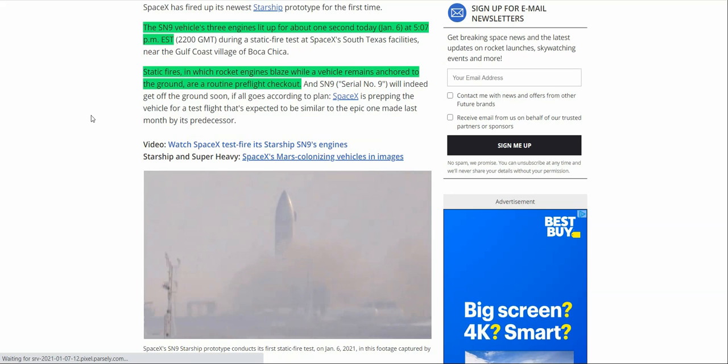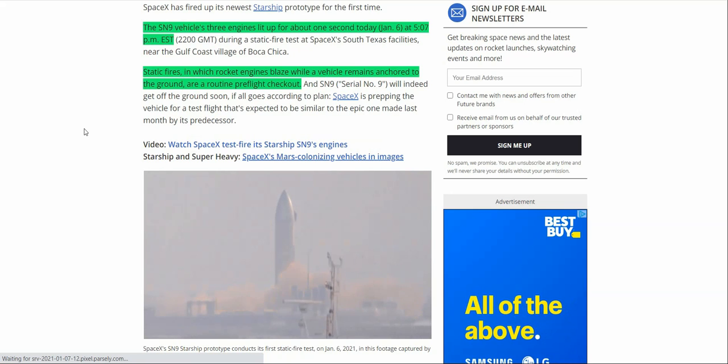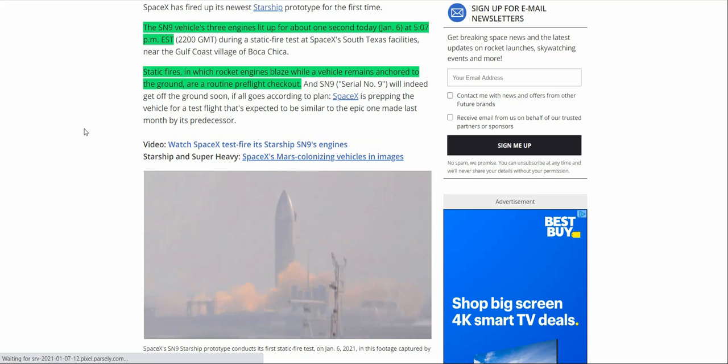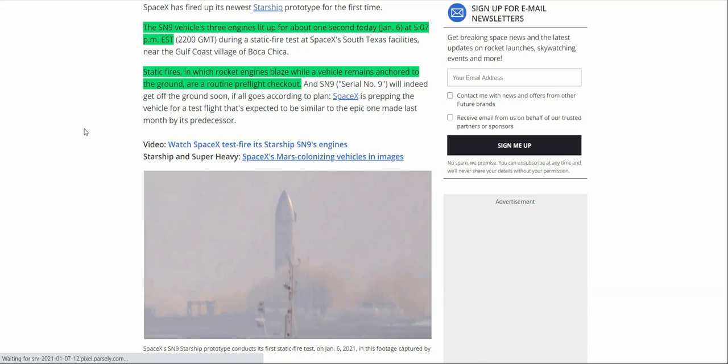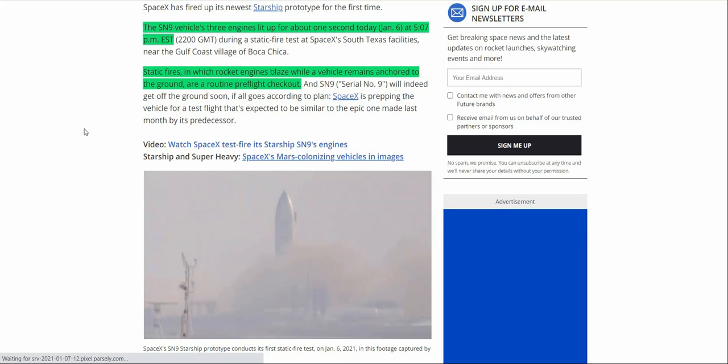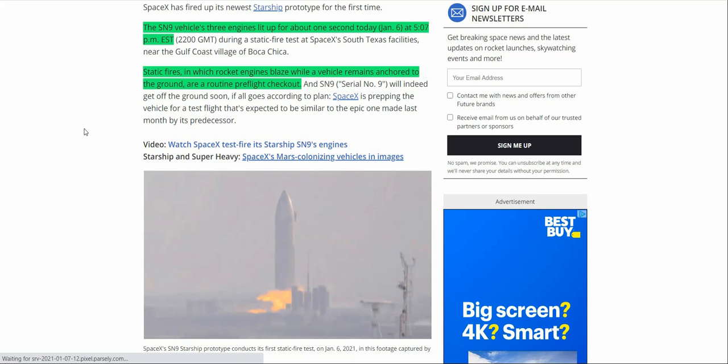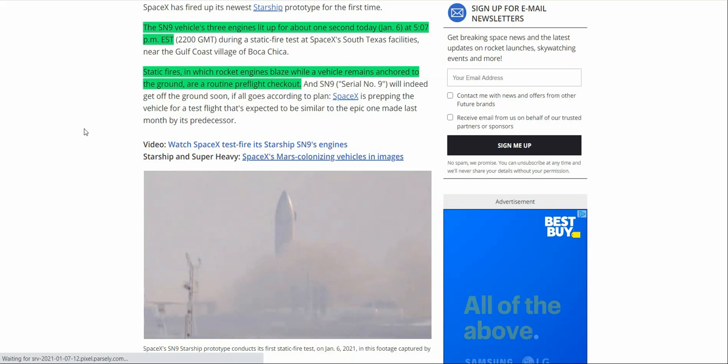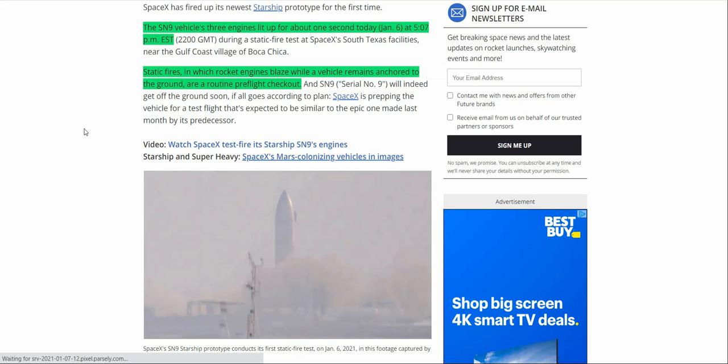So January 6th, yesterday, the static fire test was conducted and was successful with the Starship SN9's engine. This is really big because this means that all systems are pretty much go for this coming weekend for them to conduct their launch. Now, if you remember, just a few weeks ago, they did the SN8 with its launch and belly flop. Rest in peace to that fine piece of machinery, but it was a big event for SpaceX. It proved what they could do with that system.